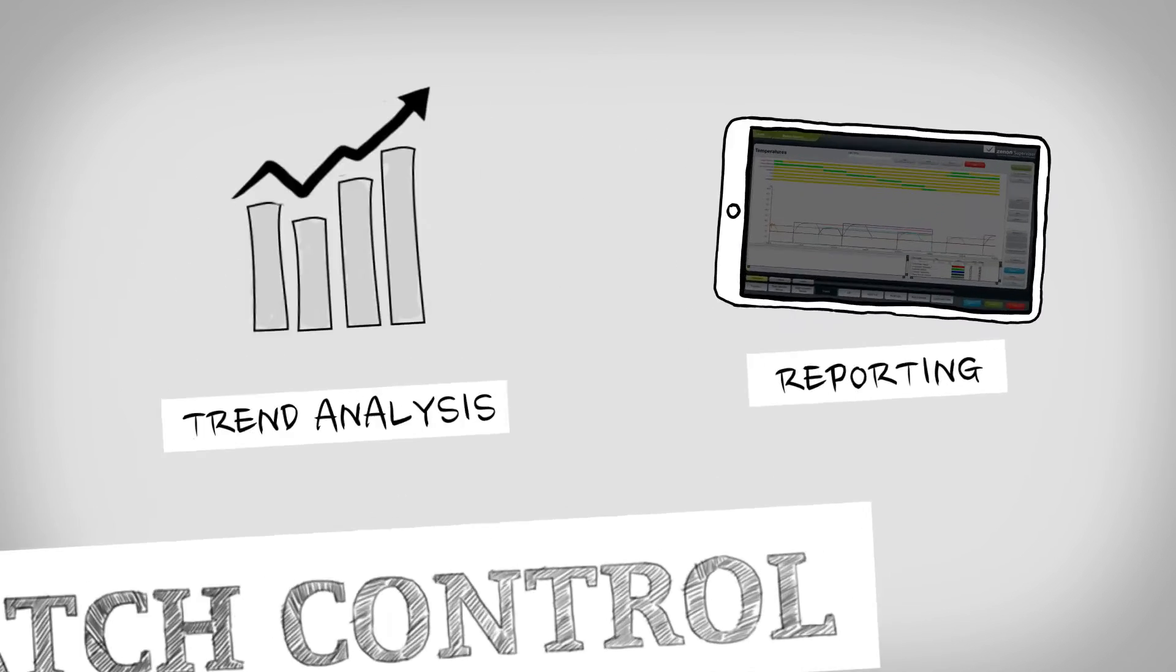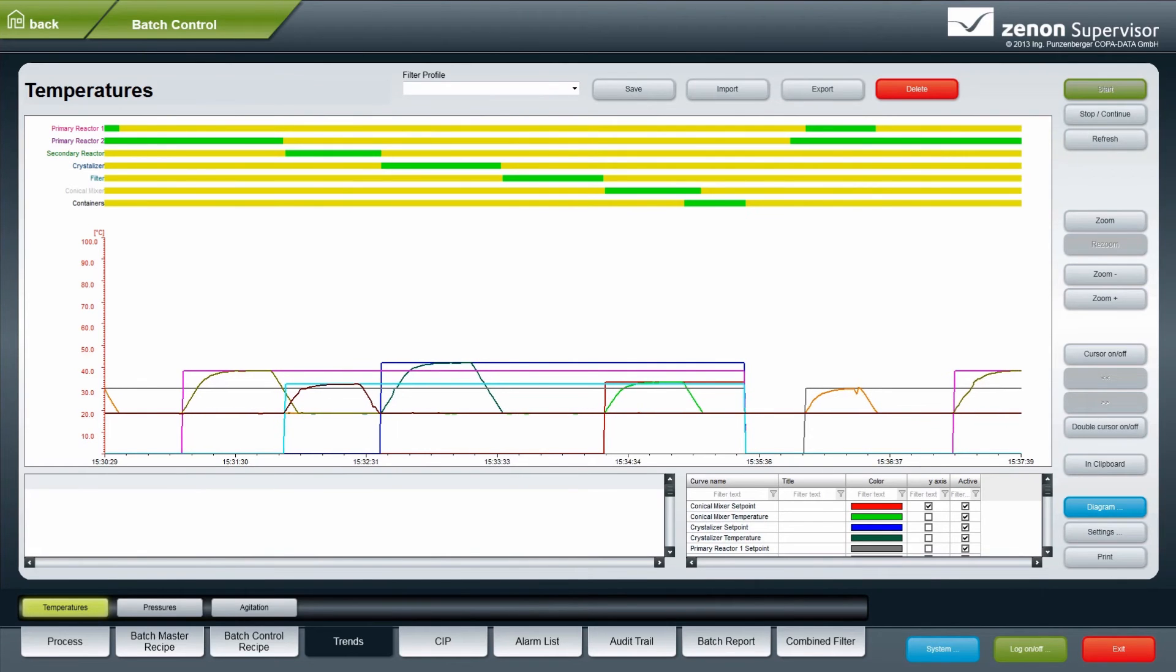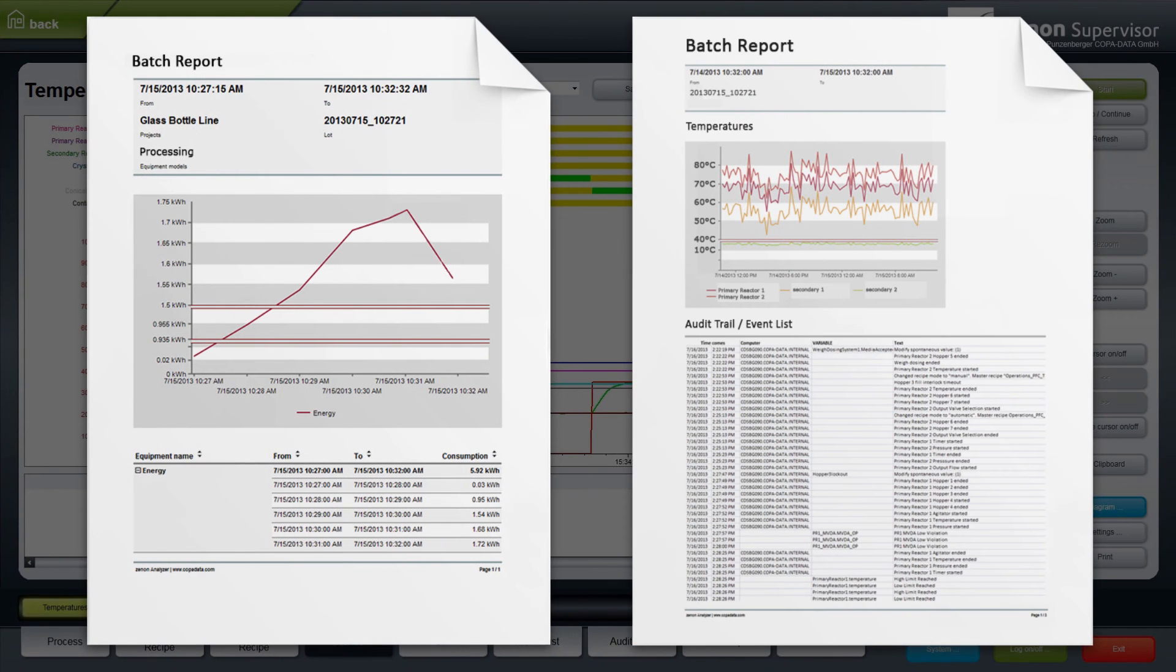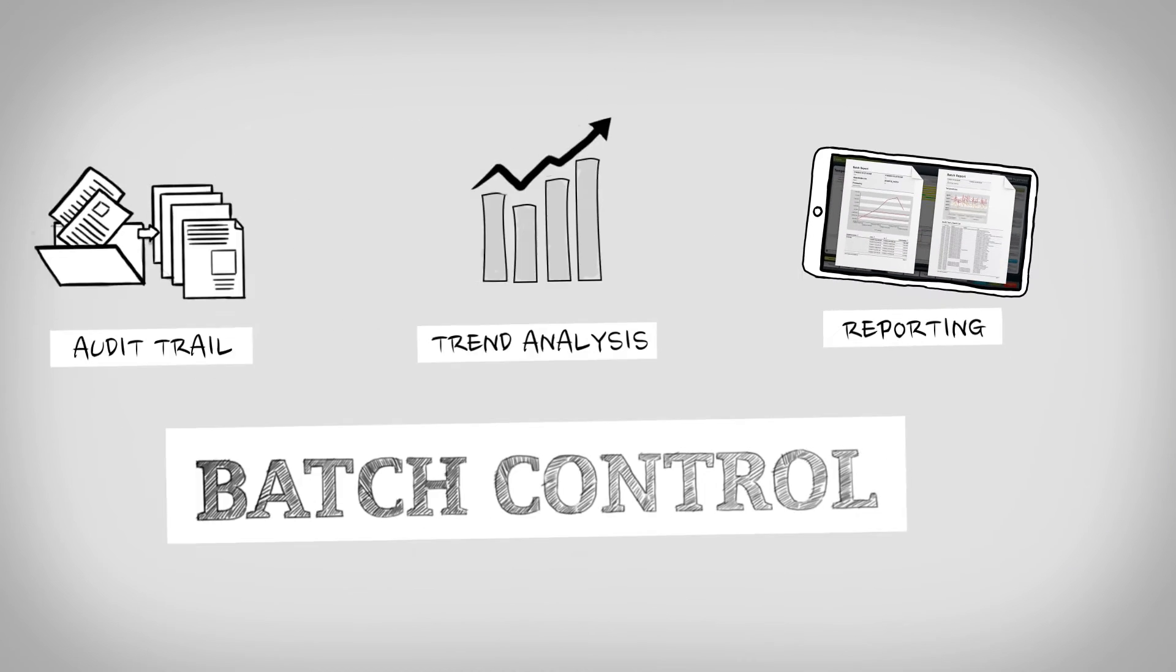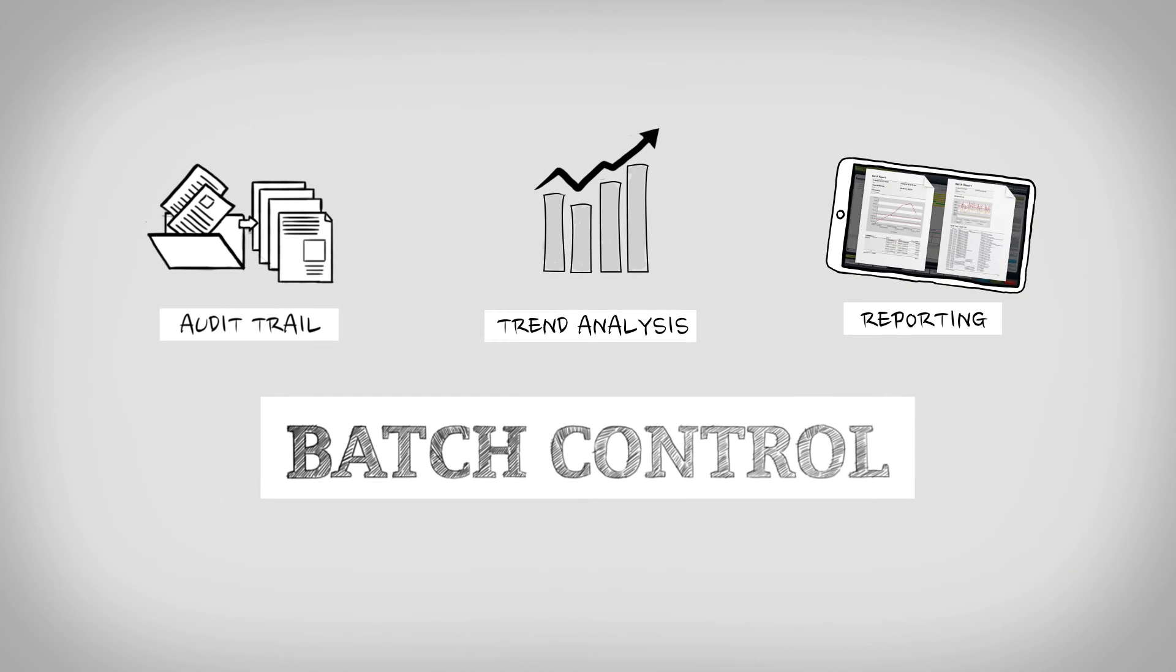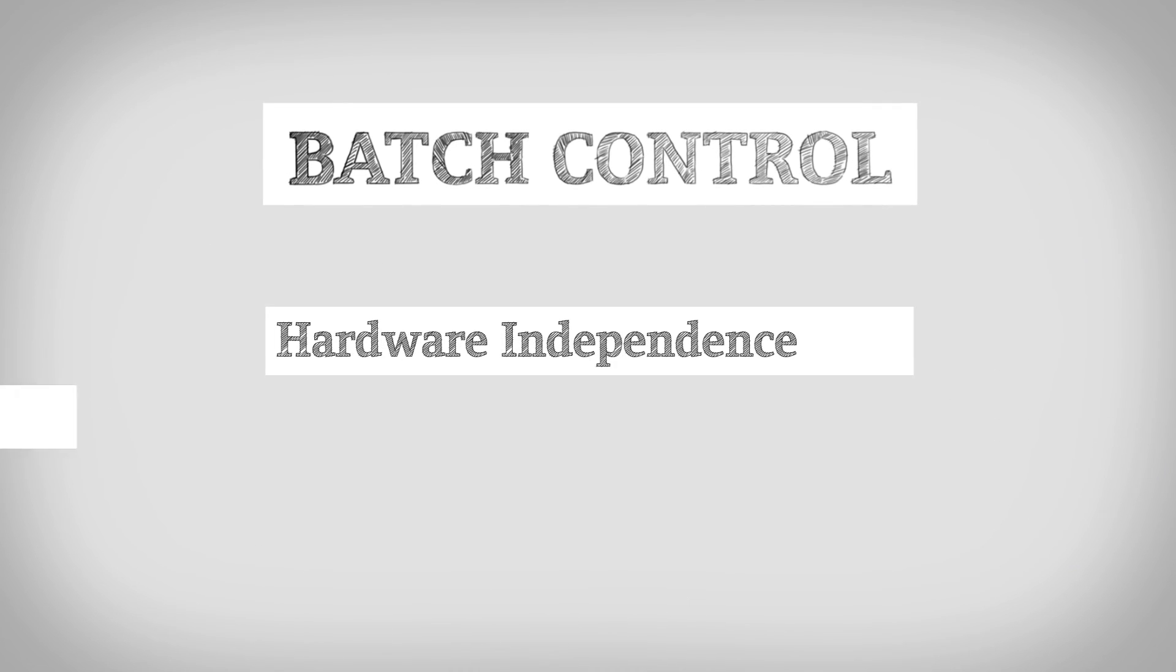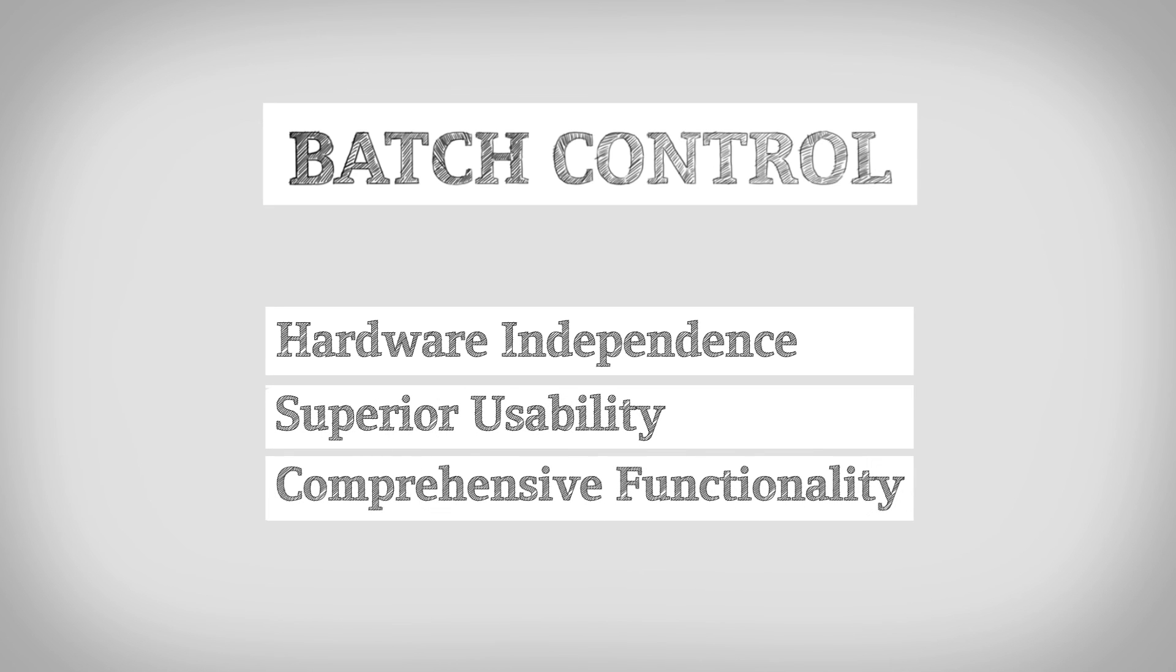Detailed reporting about performance, quality and process compliance is integrated as well. Batch control in Xenon enhances your batch production. Complete hardware independence, superior usability and comprehensive functionality make your batch production ergonomic.